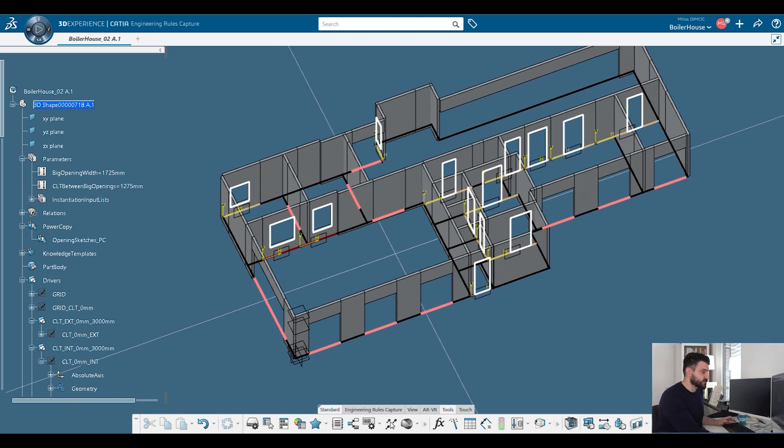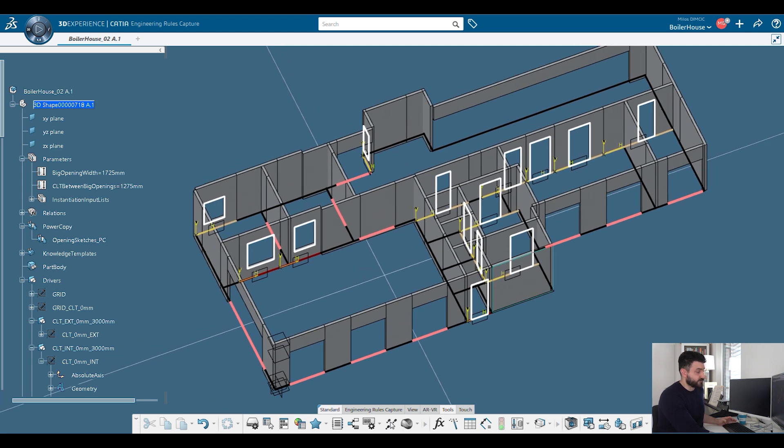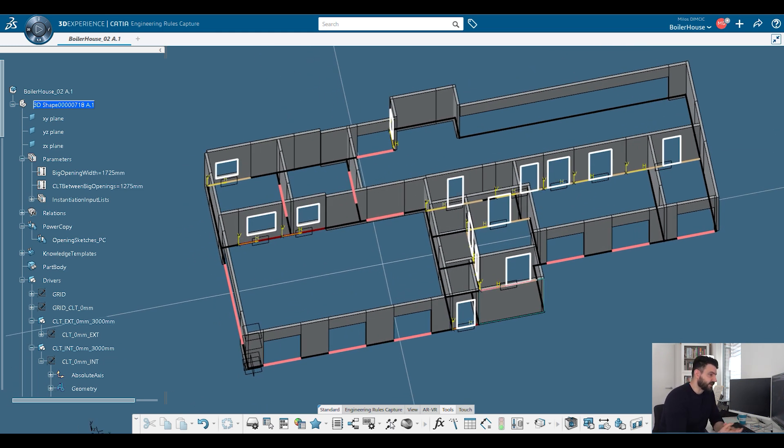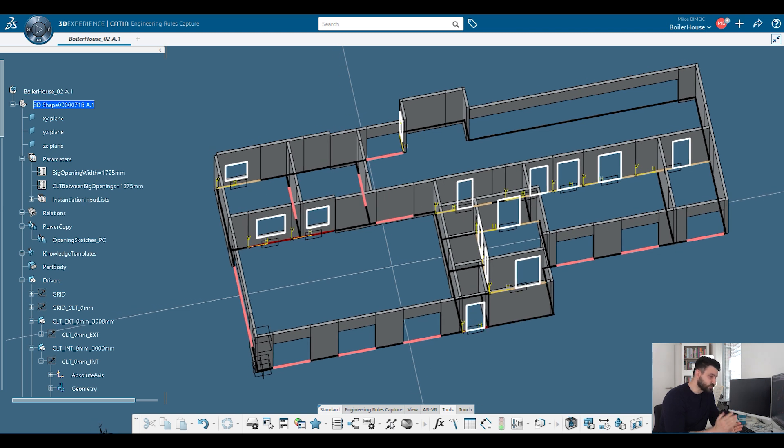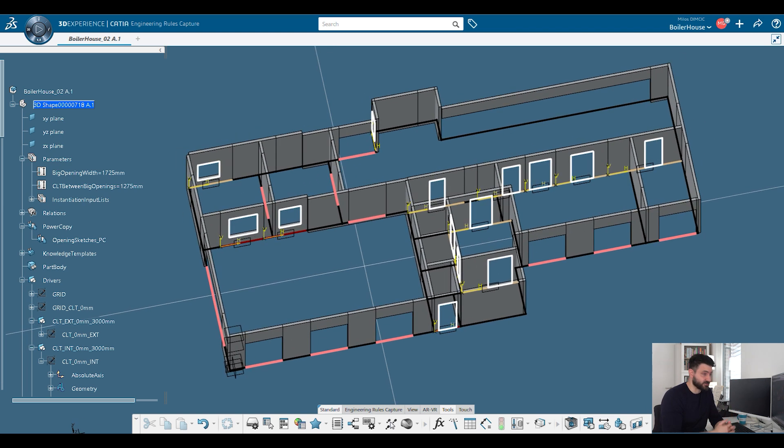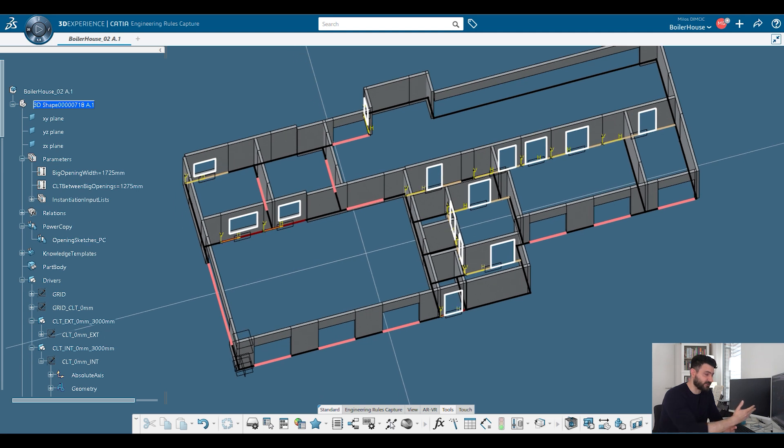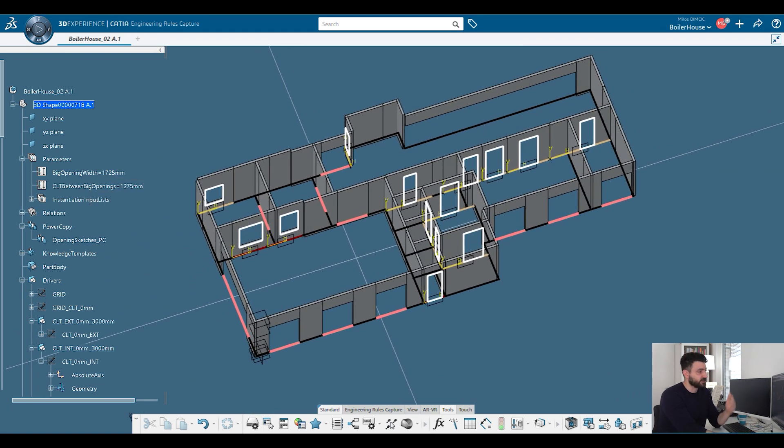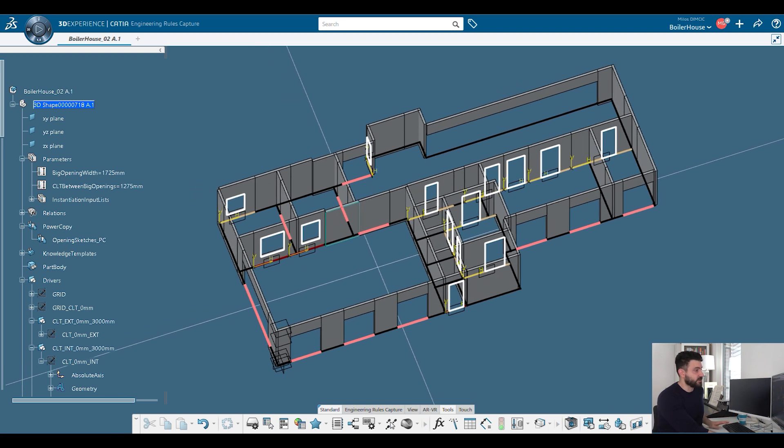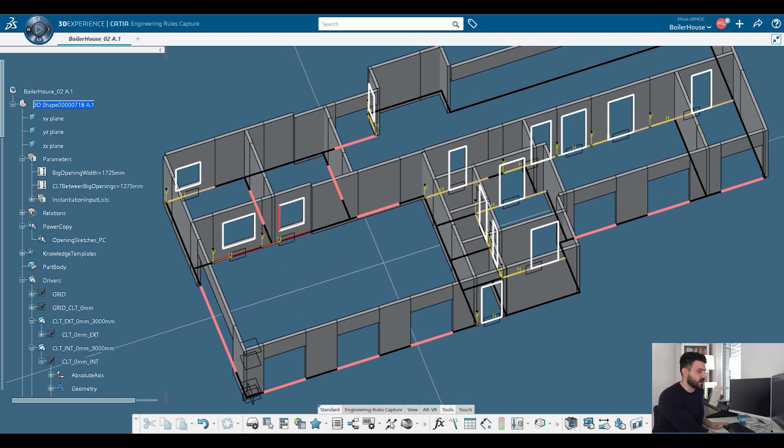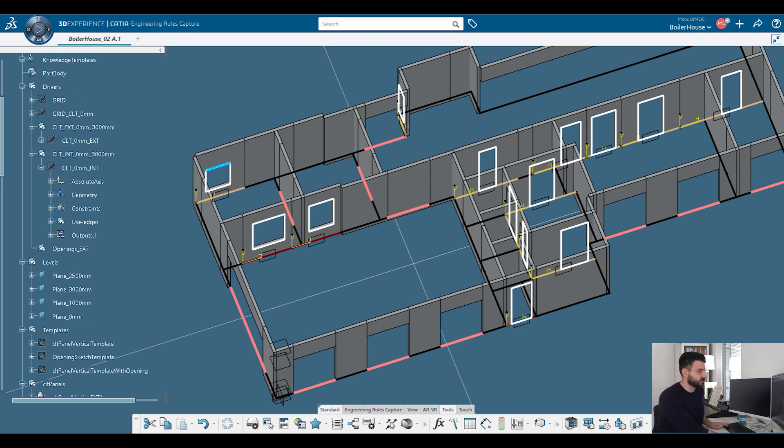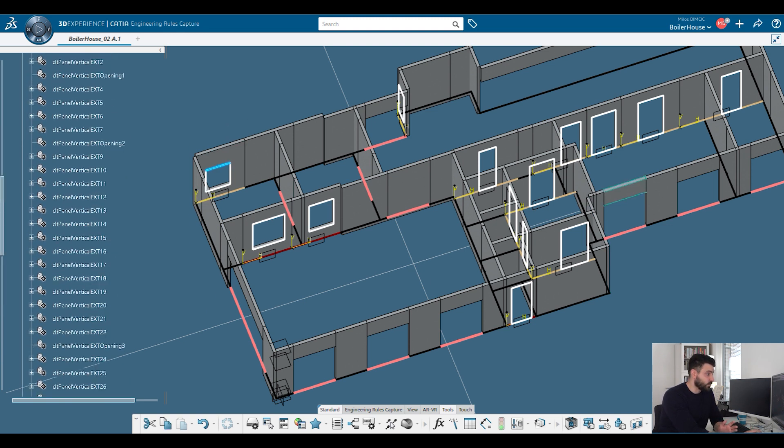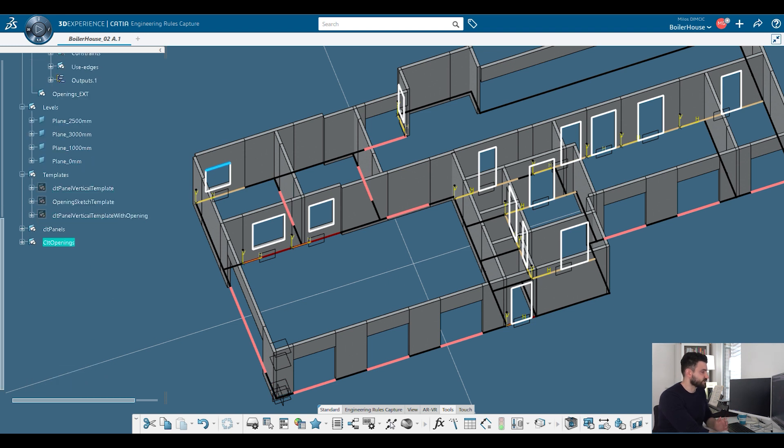Now, it's very interesting or it's very important that for this particular example, I did not choose something that you are used to connect with the term parametrics. There is no freeform grid shell. It's a very specific, very simple, very basic CLT house that you would never dream of parametrizing. But for me, it was exactly interesting to see how one can parametrize even the most conventional architecture.